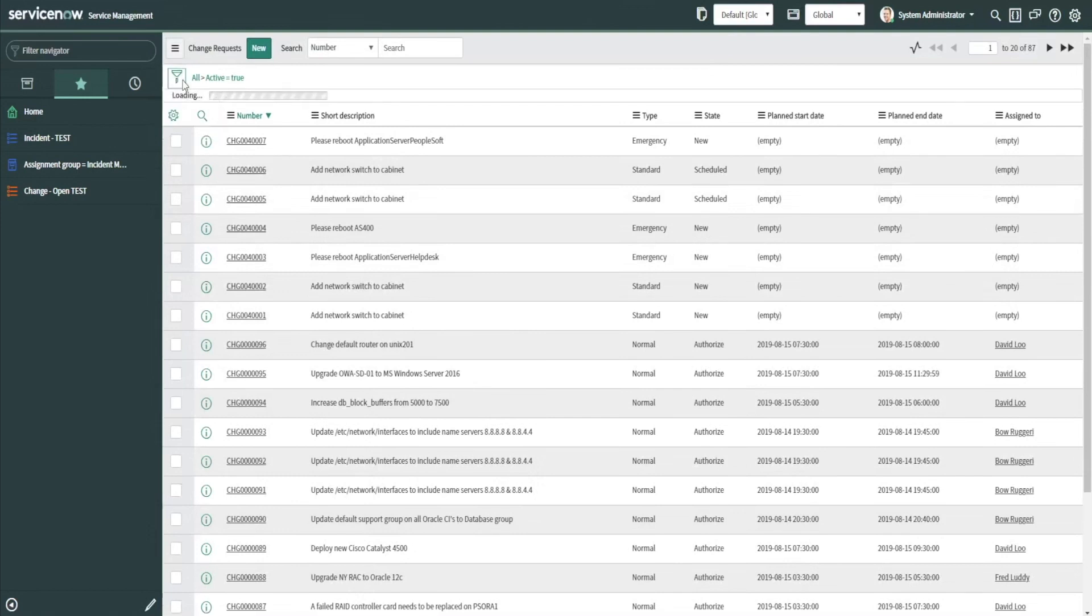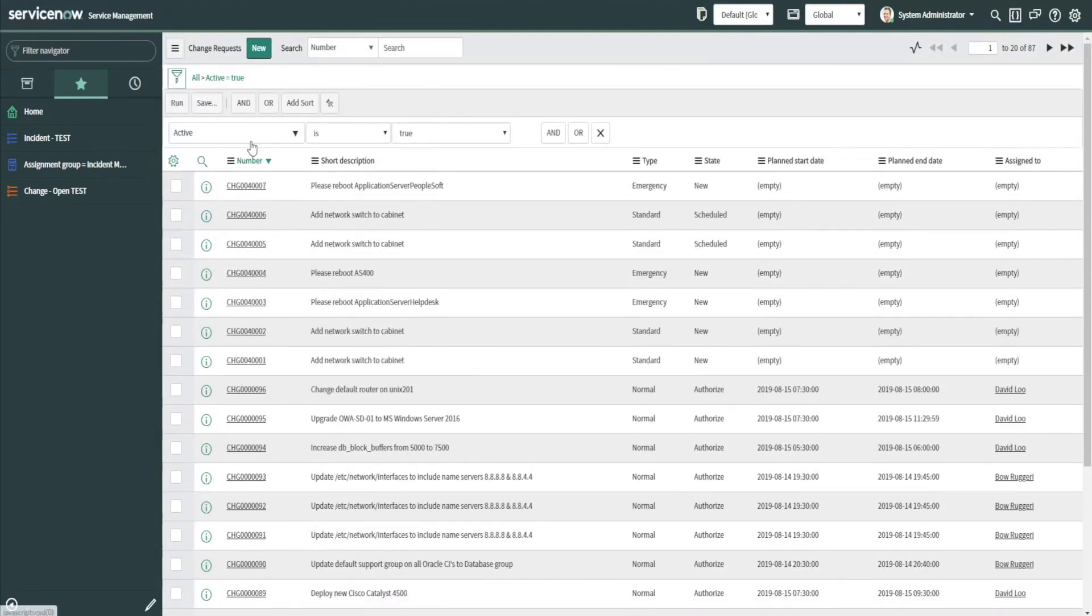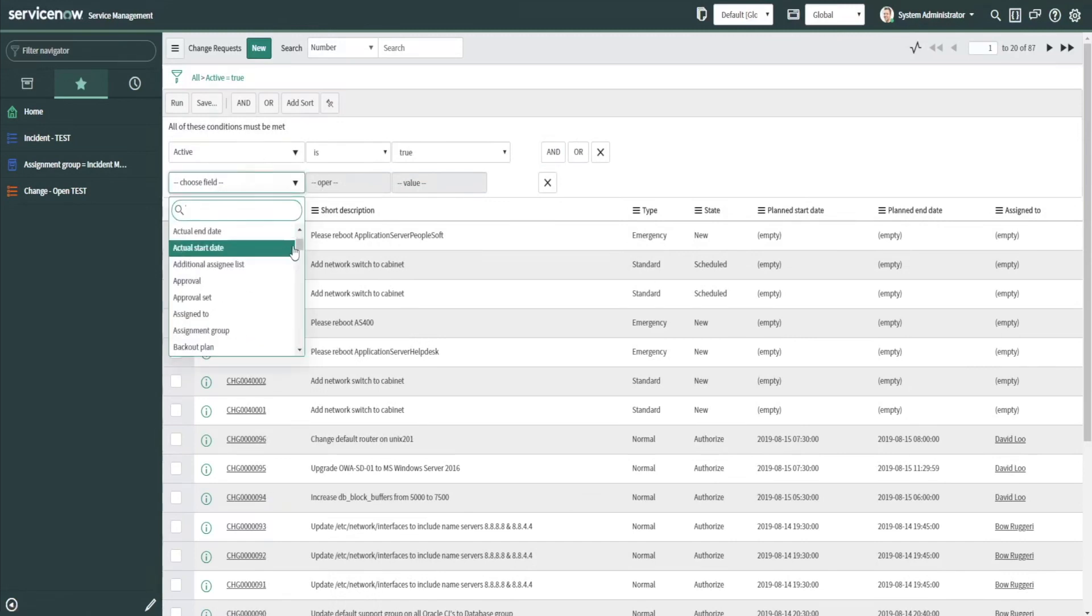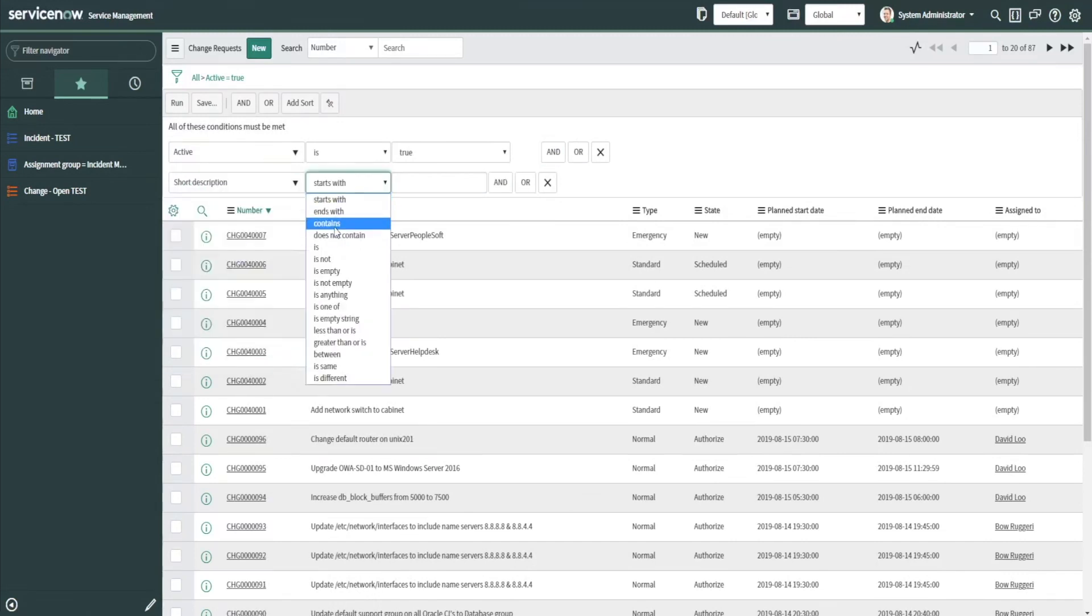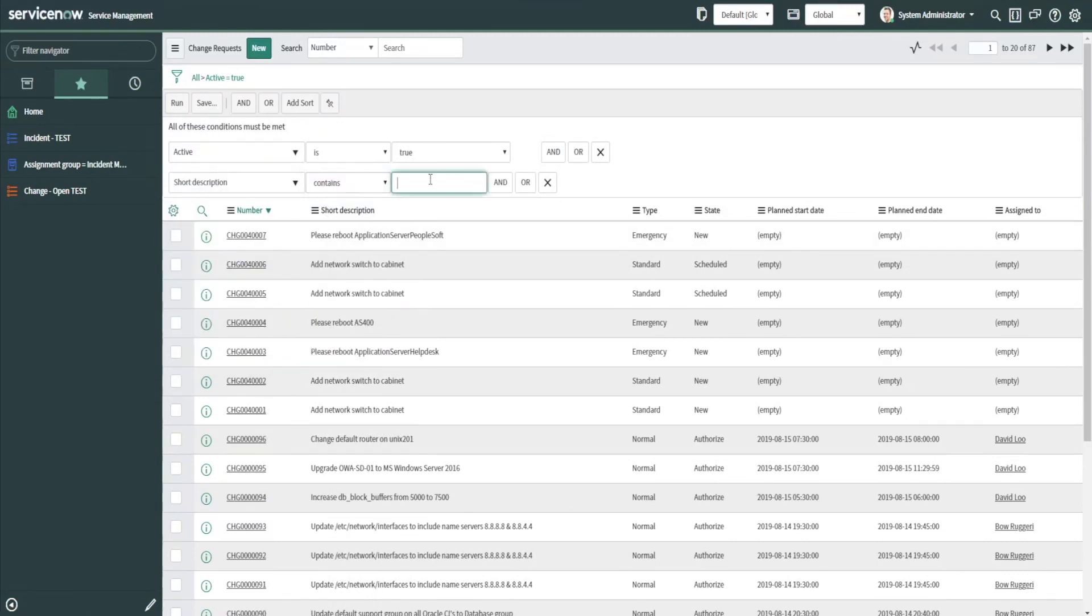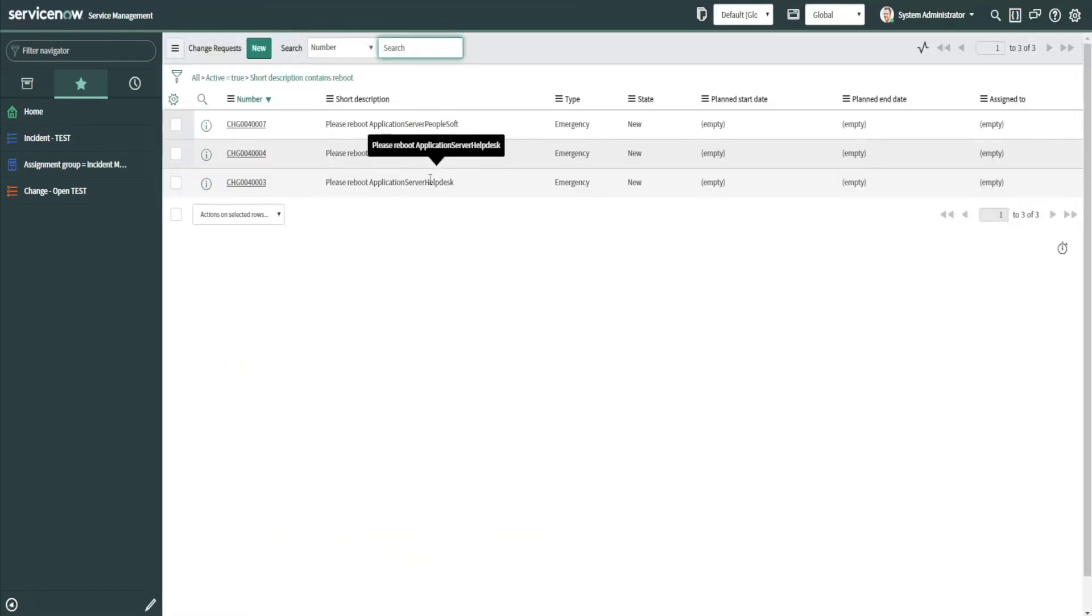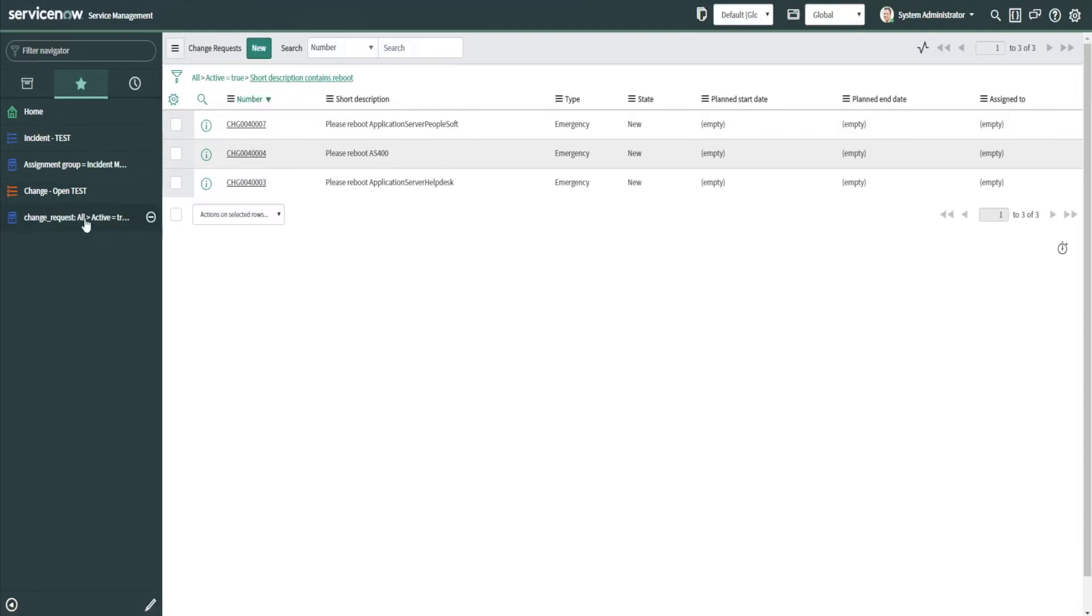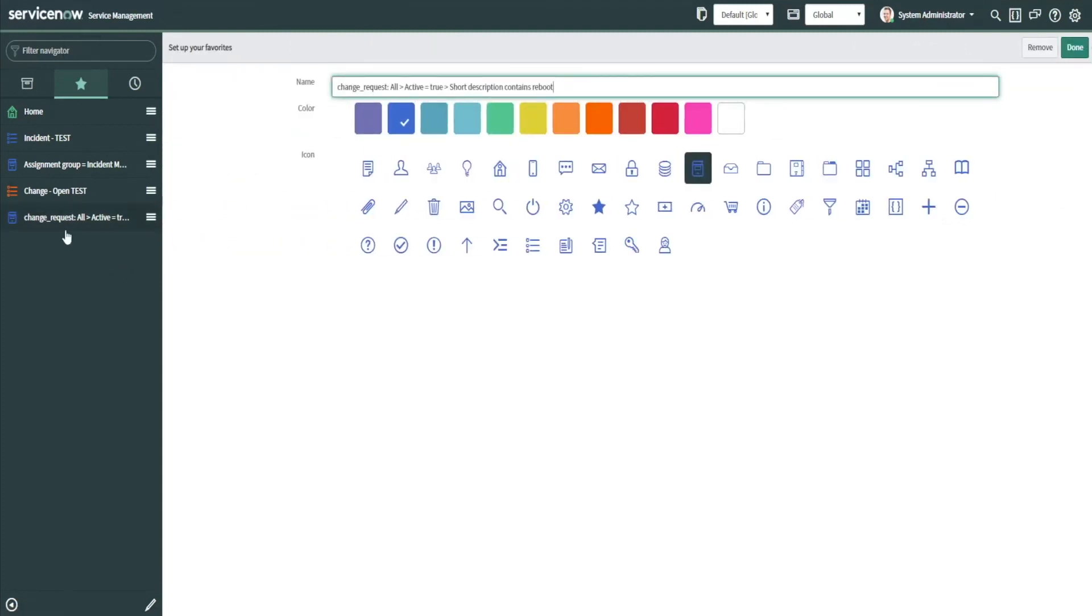Also, we can actually update—let's say we wanted to update the query. Let's say short description contains reboot—right, we have three there. We can actually drag and drop this onto our favorites, and you can see here it shows the query here, so you can actually change this down here. You can change it to changes containing reboot.